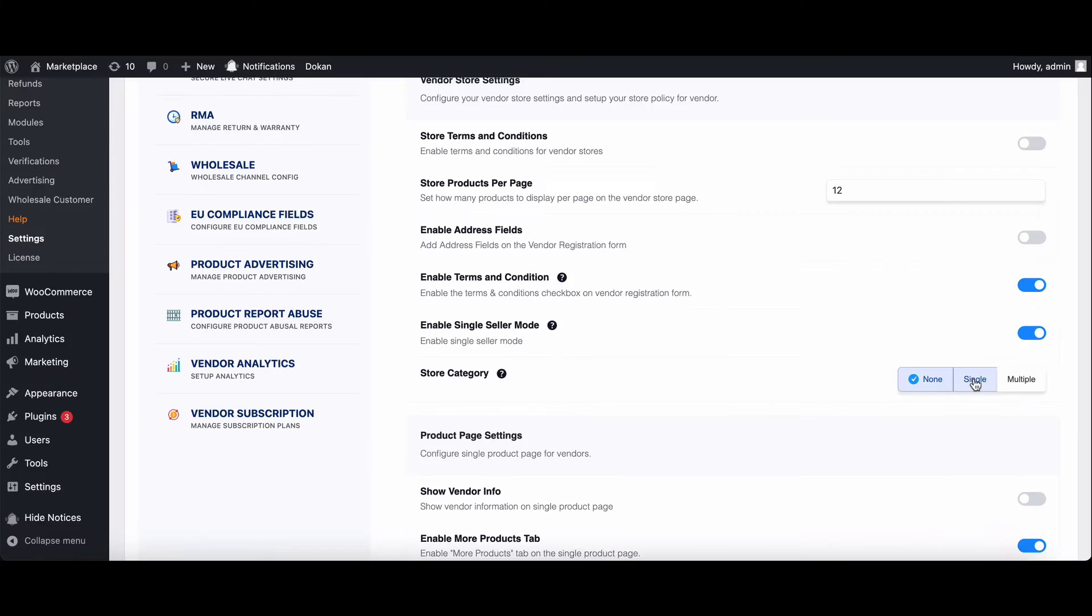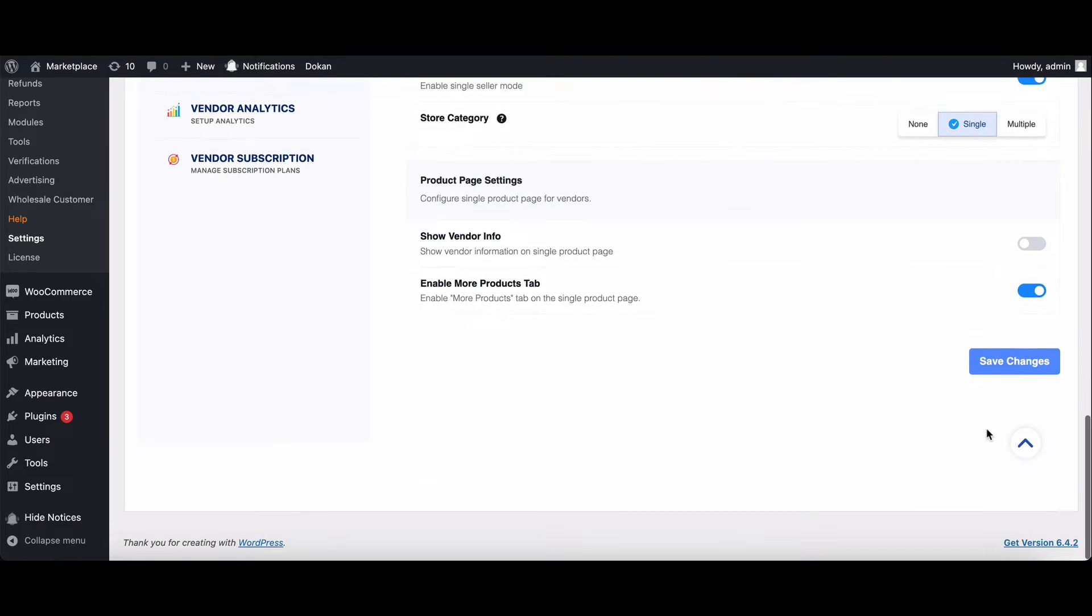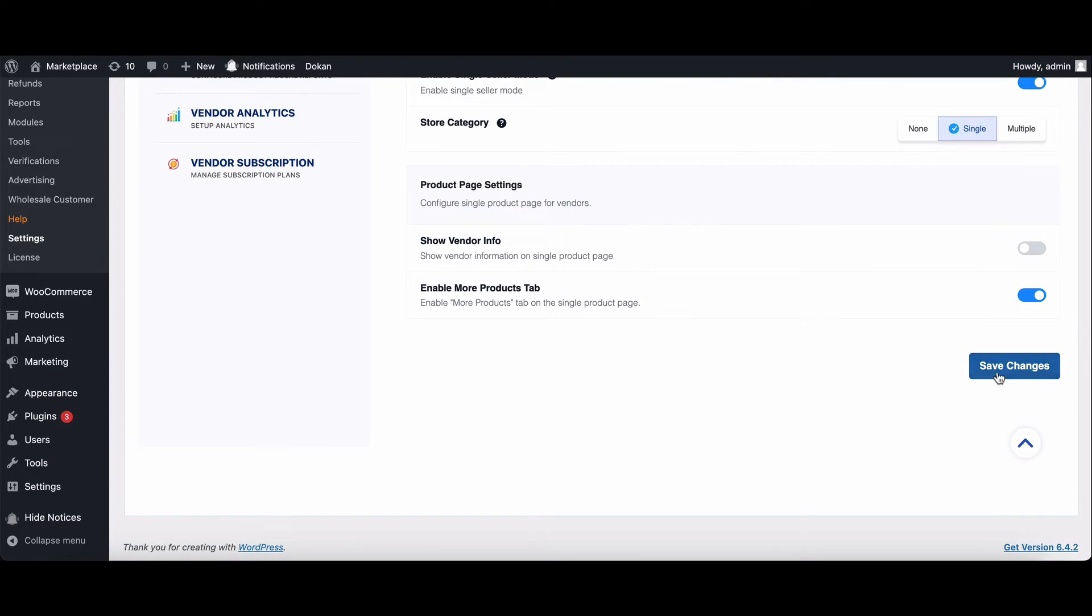Choose between single or multiple categories for your vendor stores. If you want to disable it, simply select none. Don't forget to save your changes.